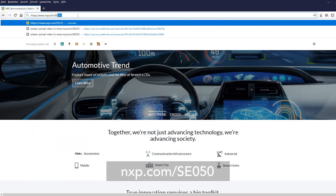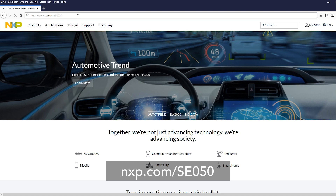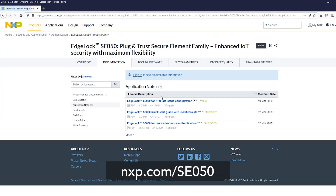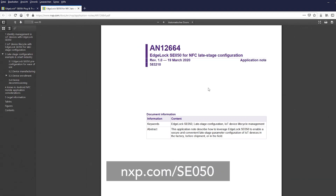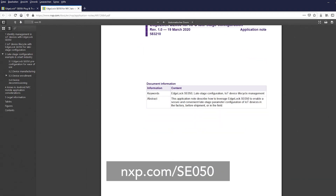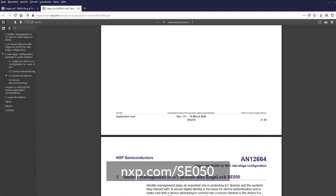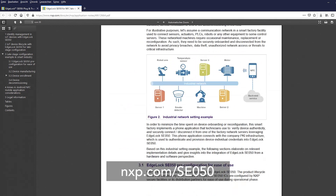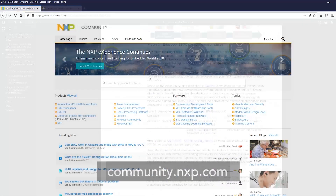For more information, visit nxp.com/SE050. Here you can also find a specific application note explaining all technical details for this use case. For direct help, you can also check out our NXP community in the secure authentication sub-forum.